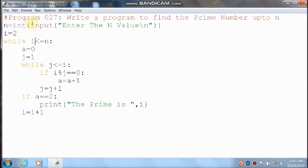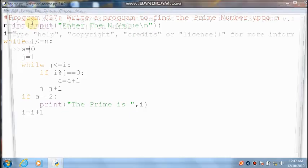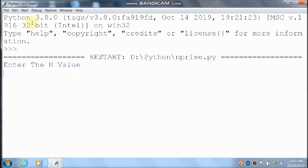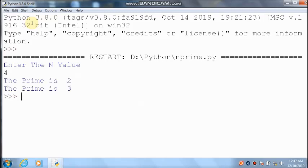Now we will run the program. n value is 4. 2 is a prime number, 3 is a prime number, 4 is not prime. Up to 4, 2 and 3 are prime numbers.